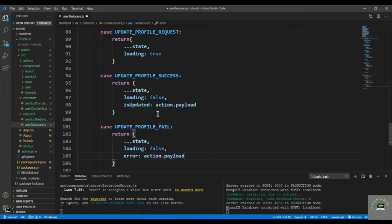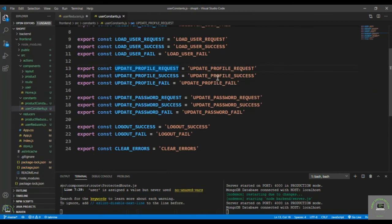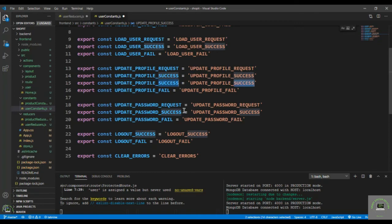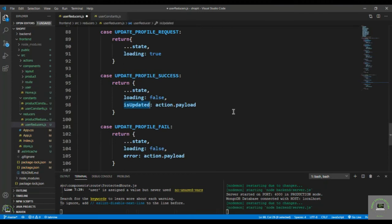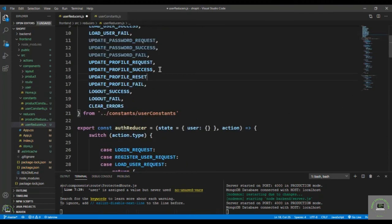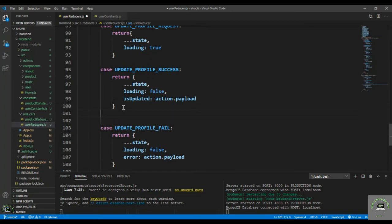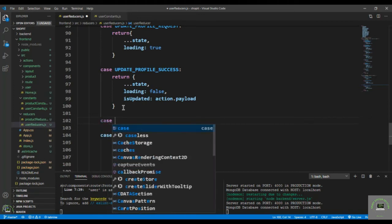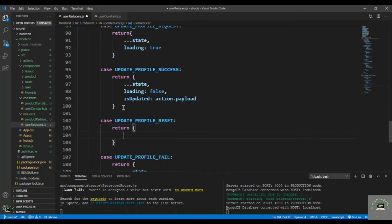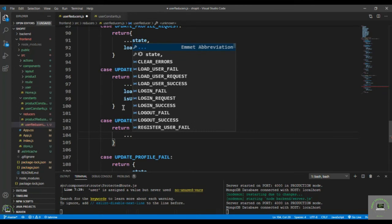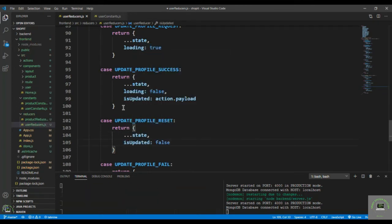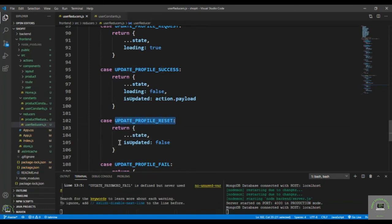I also have to manage one more thing — that is reset. Because after updating, isUpdated is true, so I need to redirect based on that value. Then I also have to reset it — set isUpdated back to false. So add a reset case that returns spread state with isUpdated set to false.